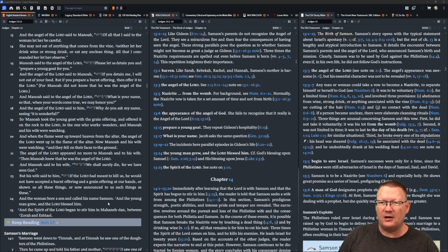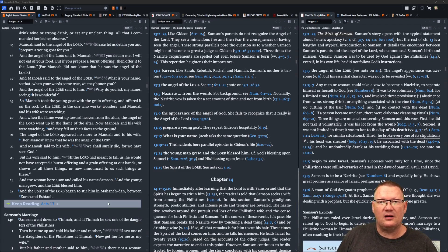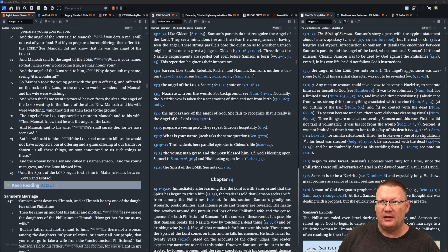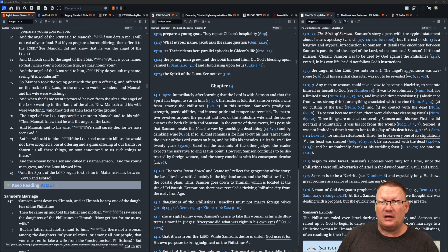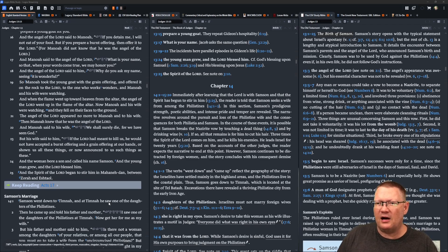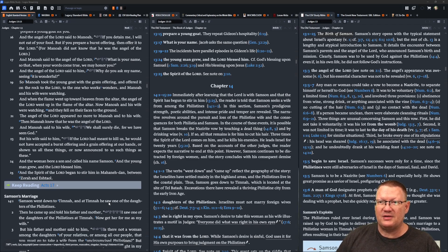And Manoah said to the angel of Yahweh, Please, let us detain you and prepare a young goat for you. And the angel of Yahweh said to Manoah, If you detain me, I will not eat of your food. But if you prepare a burnt offering, then offer it to Yahweh. For Manoah did not know that he was the angel of Yahweh.